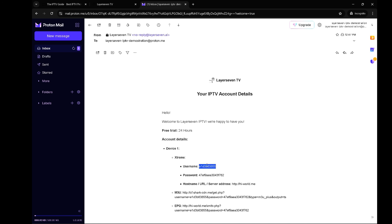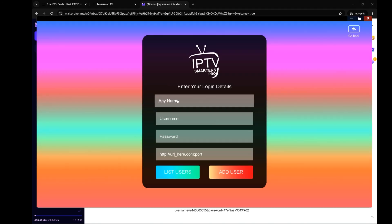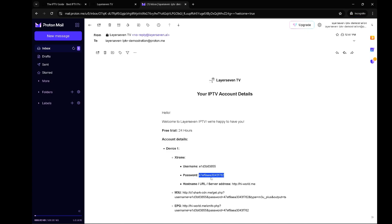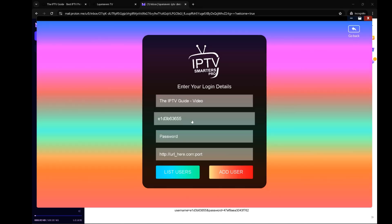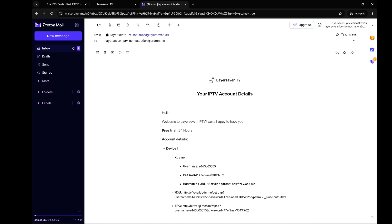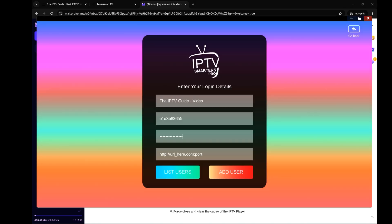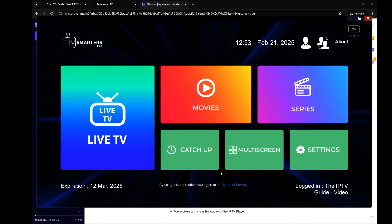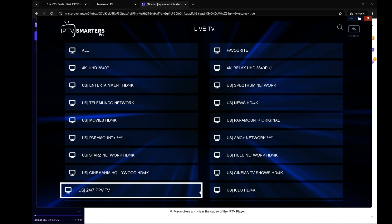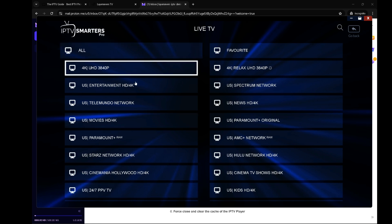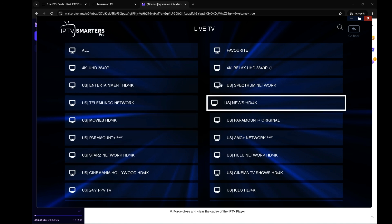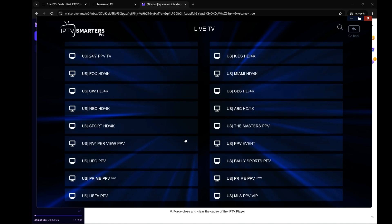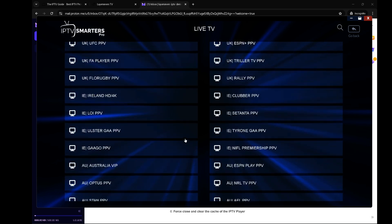Let's just copy the username. The name can be anything that you want. Let's just say the IPTV guide video. We put in the user, put in the password, and we can get the server. Let's paste that over here. Add user and let's go into live TV. As you can see over here they have quite a selection.